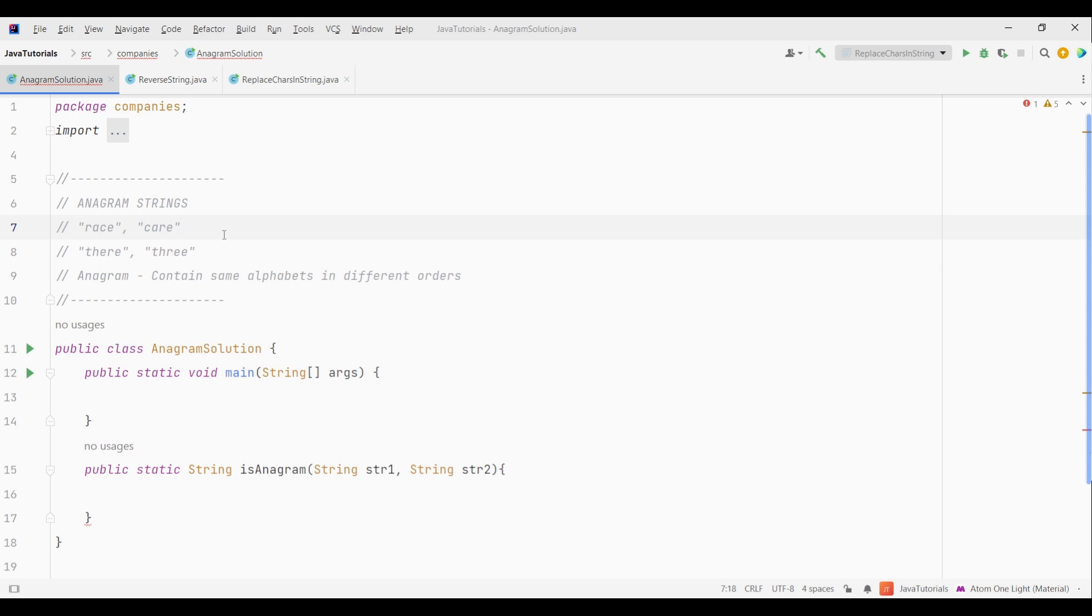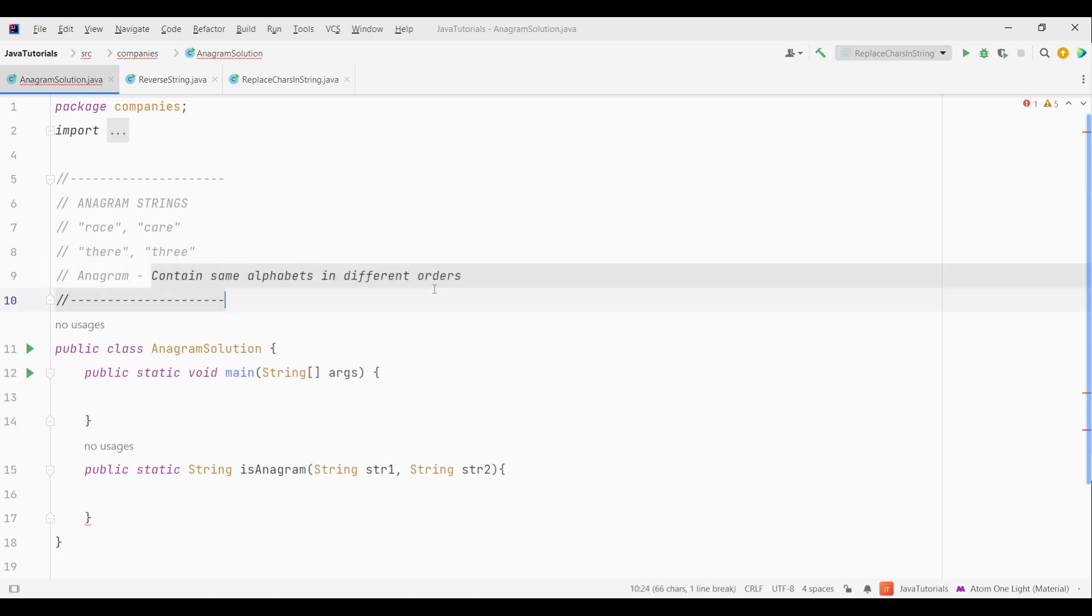Can you observe something in both of these strings? Let me give you another example. Three and there. Can you spot some connection? Both the pairs contain same alphabets but in different orders. Like in race and care we have the same alphabets with same number of frequency. Similarly in three and there we have 2 e's, 1 t and 1 h.